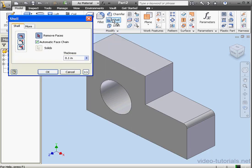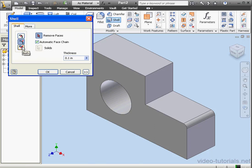Let's activate the Shell tool now. The first option here is where we leave the material: inside, outside, or on both sides.